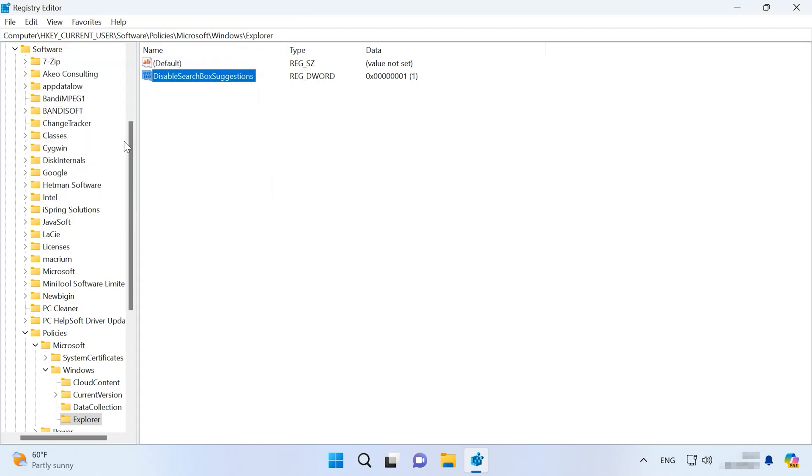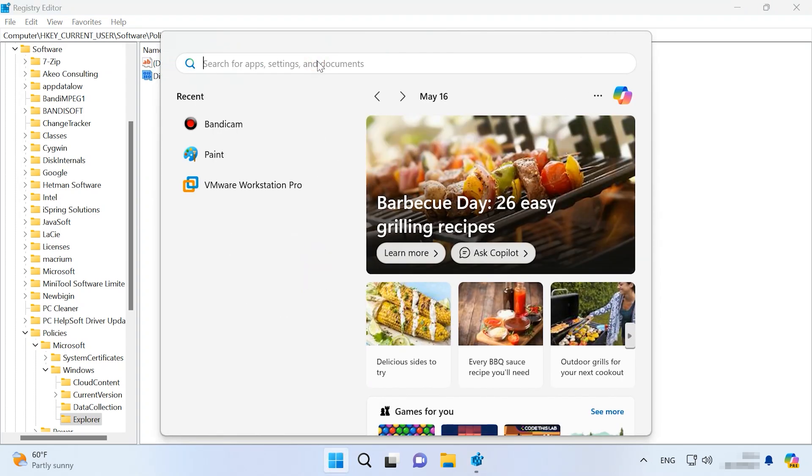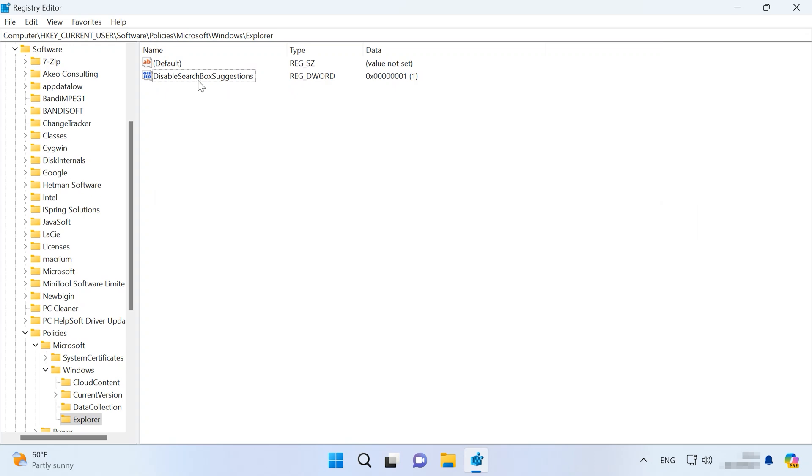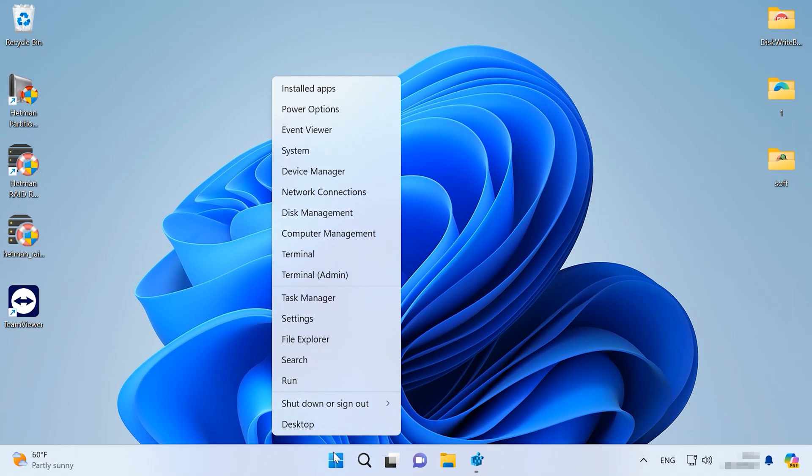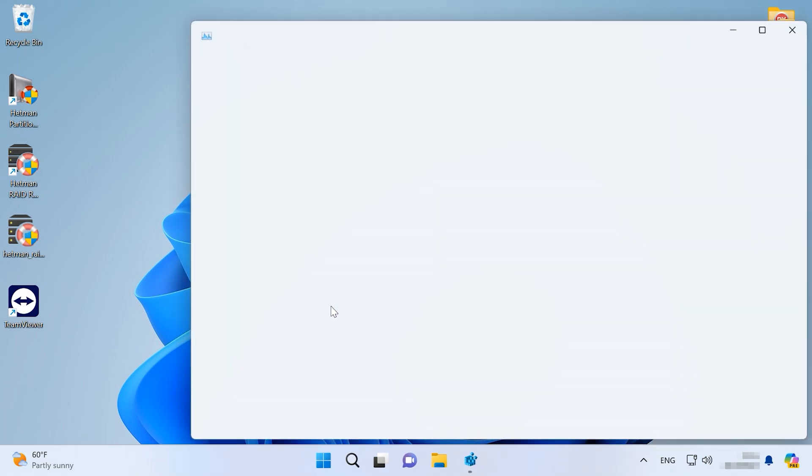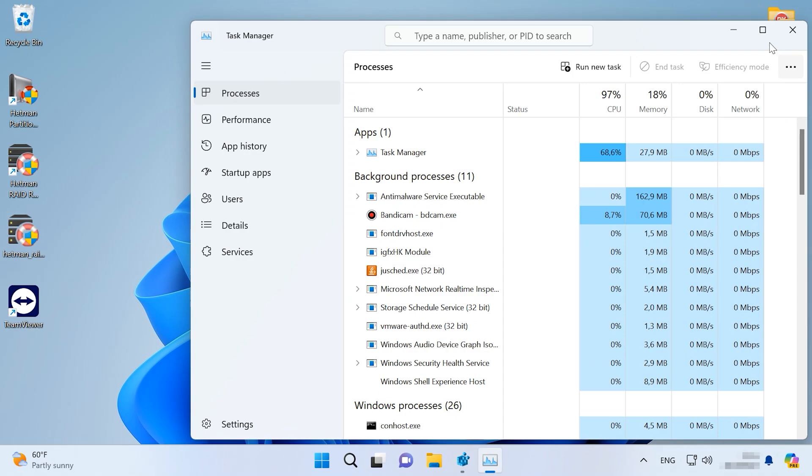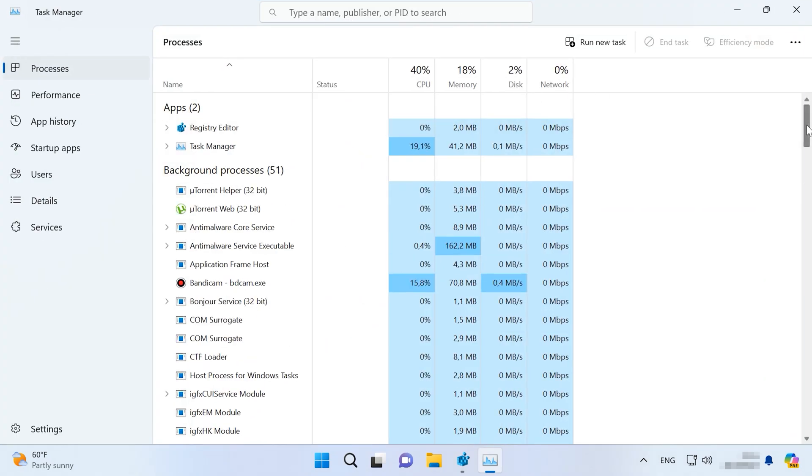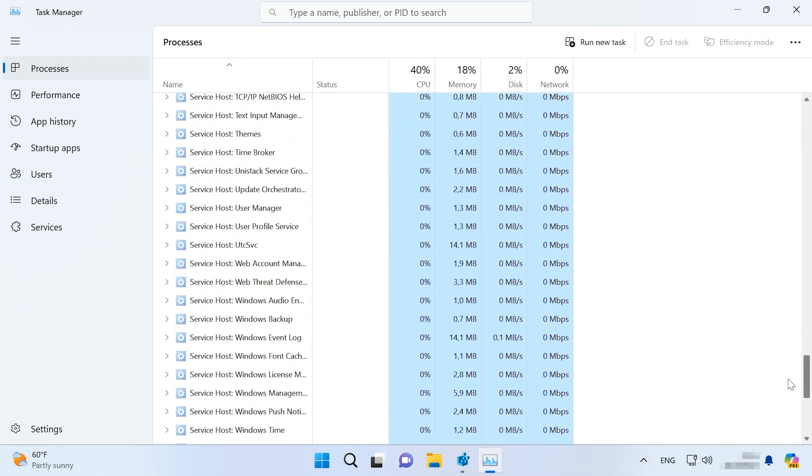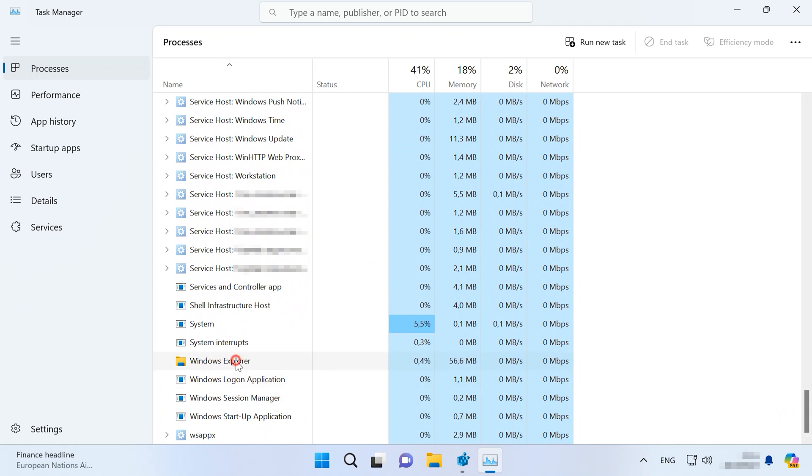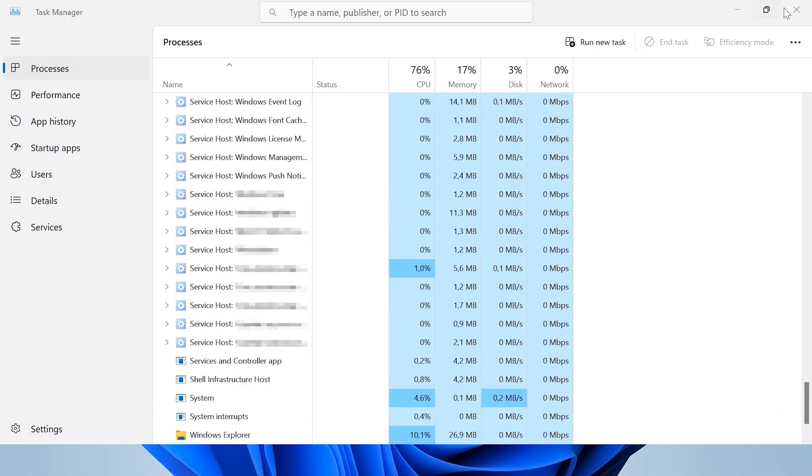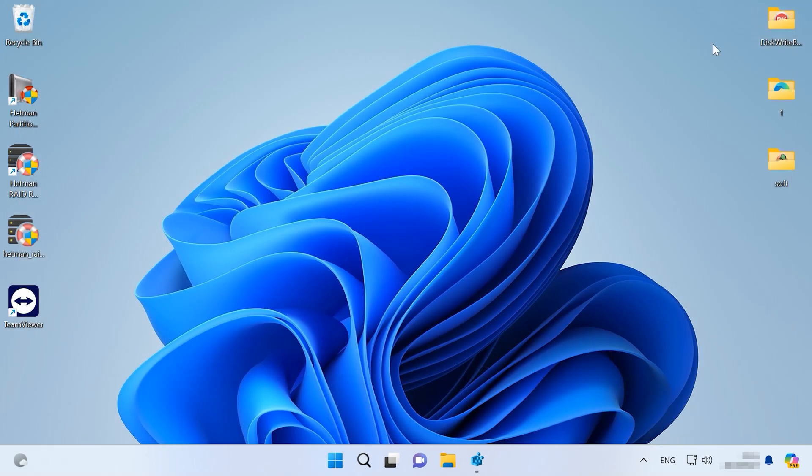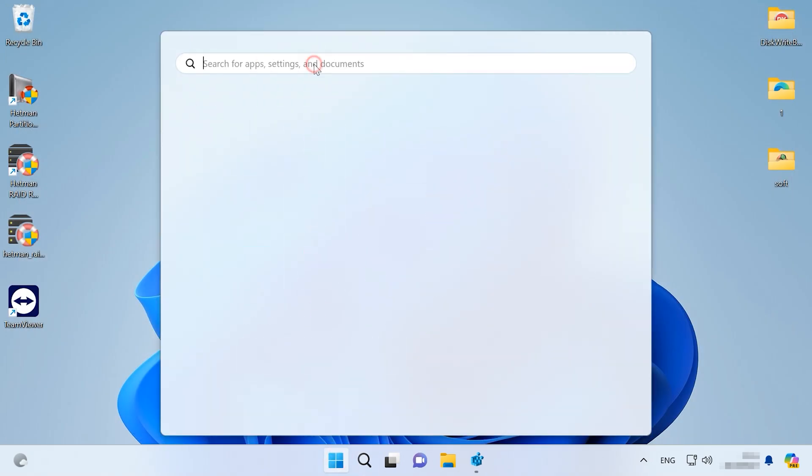After you reboot the computer or just restart Windows Explorer, the Bing search option will disappear from the Start menu. To restart the Explorer, open the Task Manager by right-clicking on the Start menu and choosing this option. Find Windows Explorer and click on the button Restart Task. When you open the Start menu and click on the search field, you will see the Bing features are disabled.